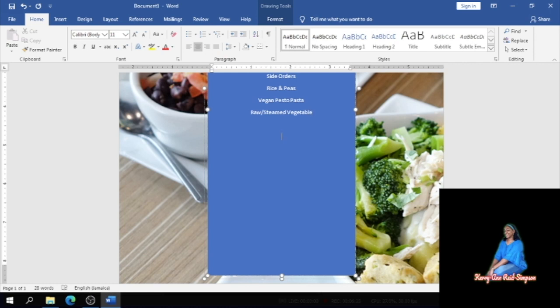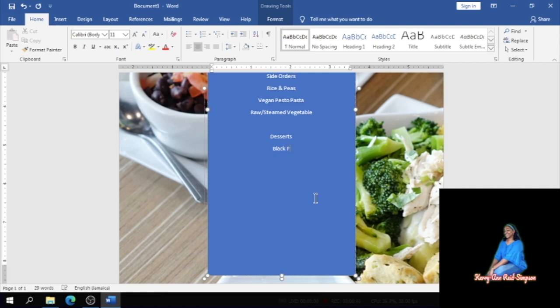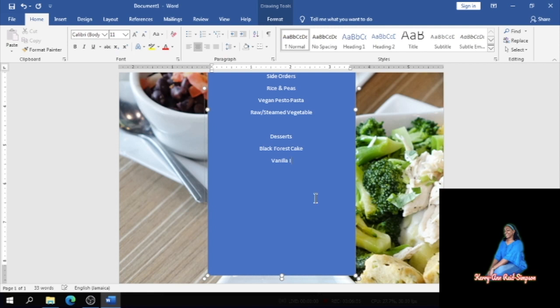After your side orders, you would normally have your desserts. So for the desserts I'm going to put black forest cake, ice cream, vanilla ice cream, and banana split smoothie.